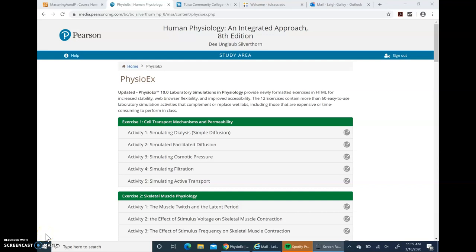Hello, class. I want to give you a quick introduction to PhysioX. When you get into your PhysioX account, you're going to find these exercises available to you. The first one that we're doing is Exercise Four: Endocrine System Physiology.